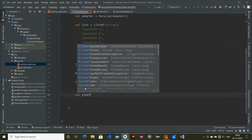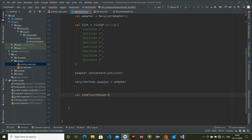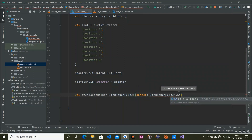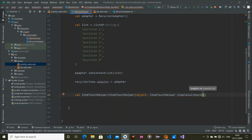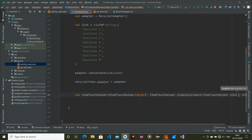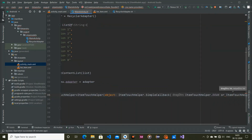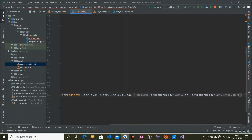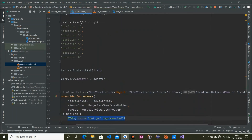Now it's time to enable moving list items. Create a variable of type ItemTouchHelper and create an object of ItemTouchHelper.SimpleCallback. You need to pass two parameters: drag direction and swipe direction. Set swipe direction to 0, and for drag direction use ItemTouchHelper.UP combined with ItemTouchHelper.DOWN. Override the onMove and onSwiped methods.